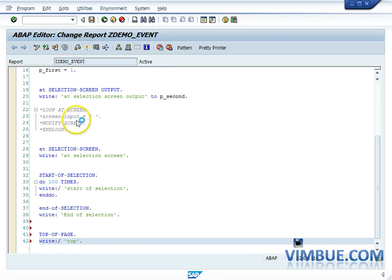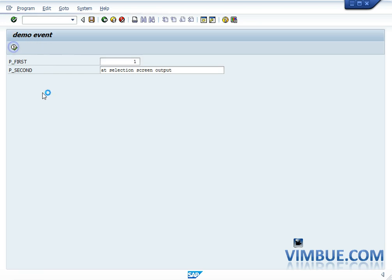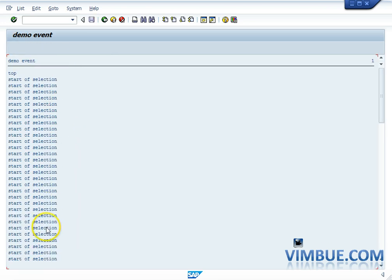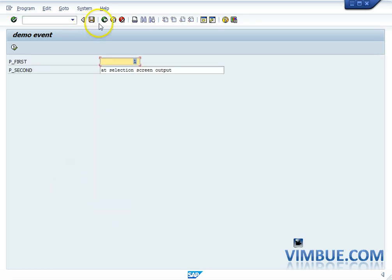TOP OF PAGE works like this: once you have your output — once you have your write statement and START OF SELECTION — you have your output in front of you. You might want something like a heading for your output. As you can see, I have written 'top' here. Anything you want to appear at the top of every page should go in the TOP OF PAGE event. This is an implicit event which is called every time you have a new output page.